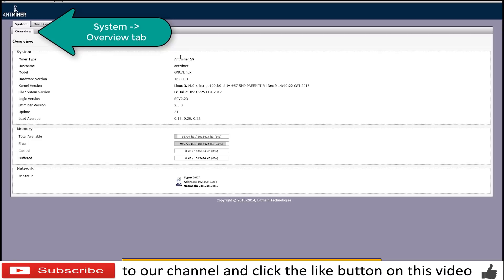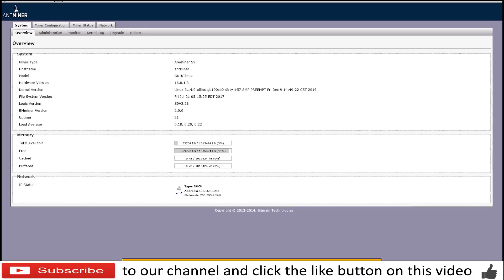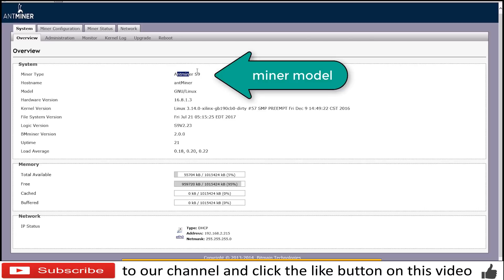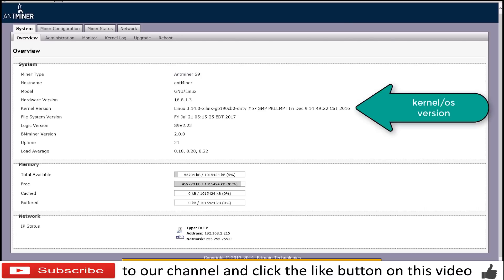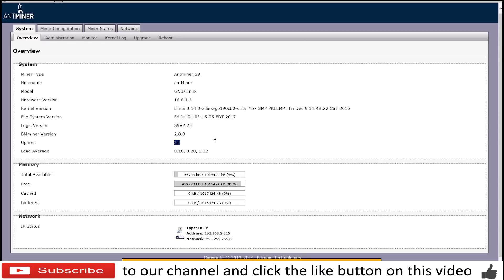Where you are going to see what is the miner type. Let me make the screen a little bit bigger here to do a better use of the screen. On the first screen you are going to be presented with a miner type. You will see it's an Antminer S9. You can see details like the hardware version, the kernel, the default system version, the uptime since when it has been open and running.